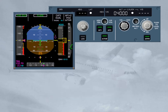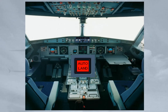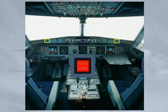At 40 feet RA, the flare mode engages. At 30 feet, if the autopilot is engaged, autopilot flight director guides the aircraft on the runway centre line and provides the required pitch attitude for the flare. If autothrust is active, thrust reduction is activated and a RETARD call-out is activated at 10 feet. An auto-land red warning will be triggered below 200 feet radio altimeter if both APs trip off, or excessive deviations in LOC above 15 feet or glide slope above 100 feet occur, or the LOC signal is lost above 15 feet, or glide slope above 100 feet, or a difference between both radio altimeter indications occurs.